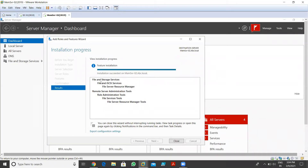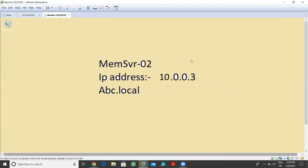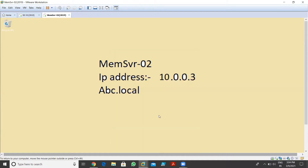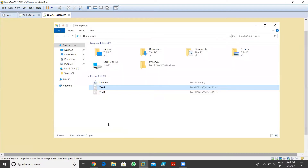FSRM is now installed on member server 2. I click on close and minimize this. Now the concept is: why we install FSRM, why we go for classification properties or classification rules. With the help of classification properties or classification rules in FSRM, we can protect our files. Like if we talk about file properties - imagine I have a file in this folder. Let me open File Explorer.